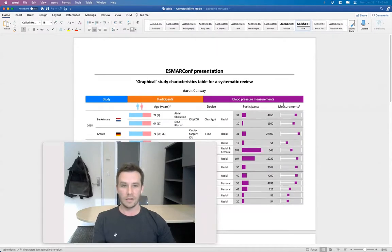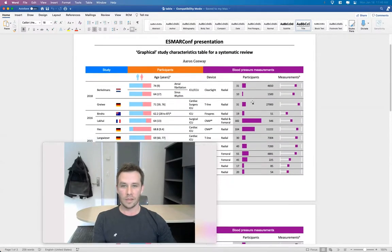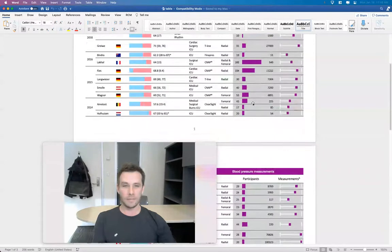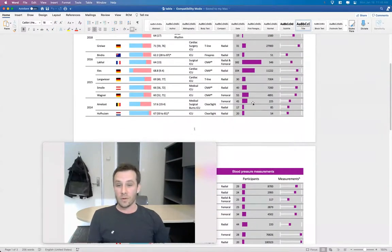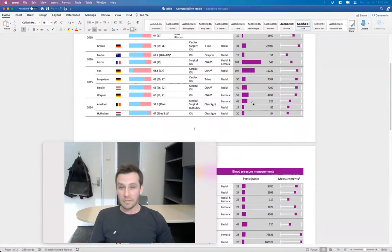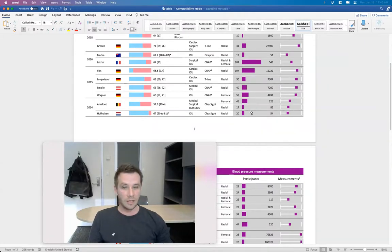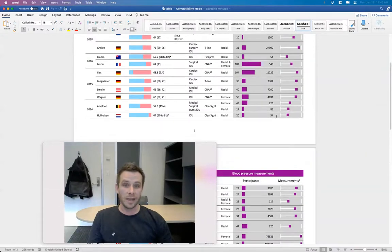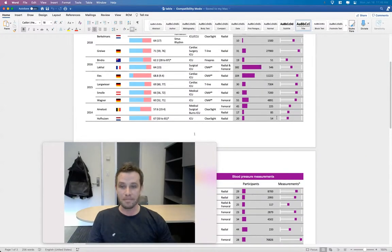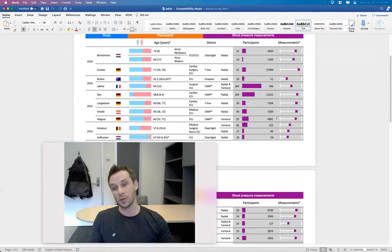So that's what it ends up looking like. So just basically a way to replace text that you would usually include in a systematic review summary characteristics table with some images to display the information in a more visually appealing way.